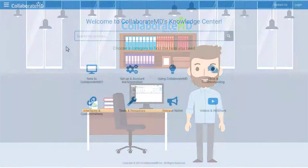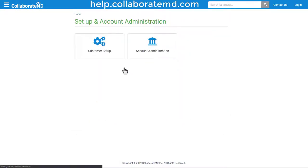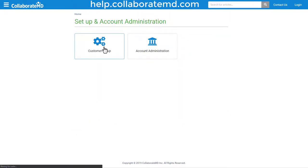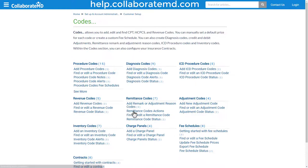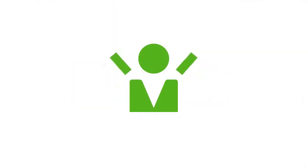For step-by-step directions, FAQs, and other how-to videos on the code section, visit our Knowledge Center at help.collaboratemd.com. Thanks for watching!